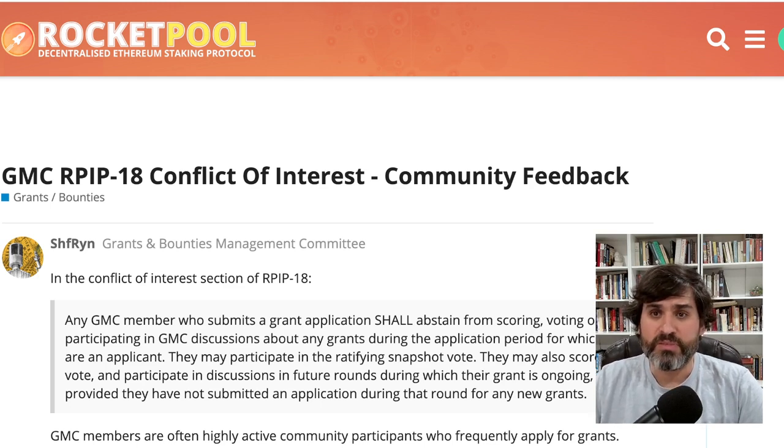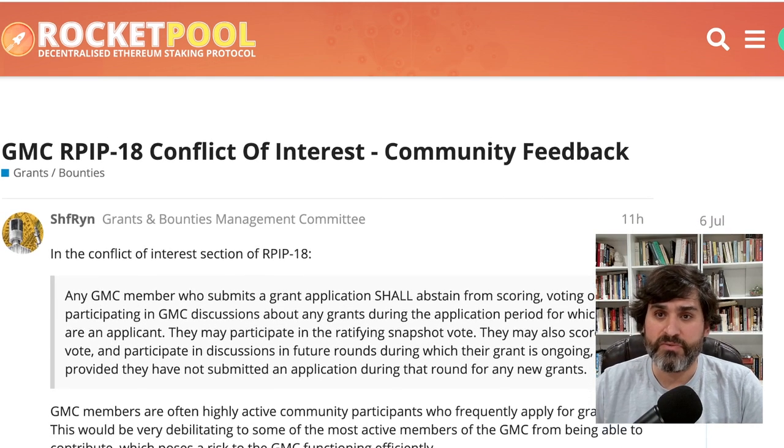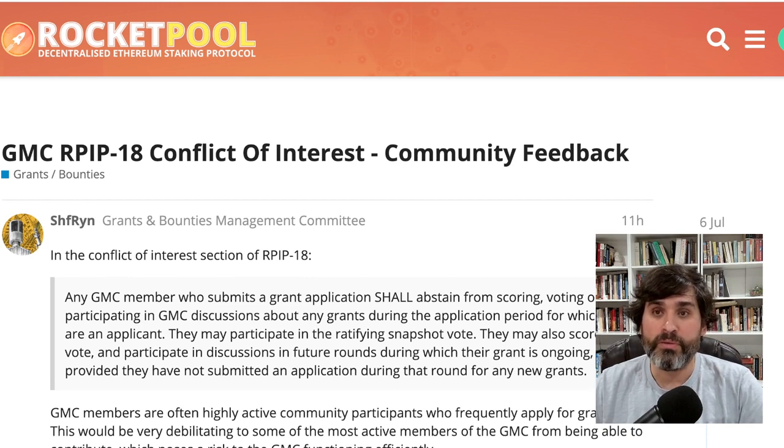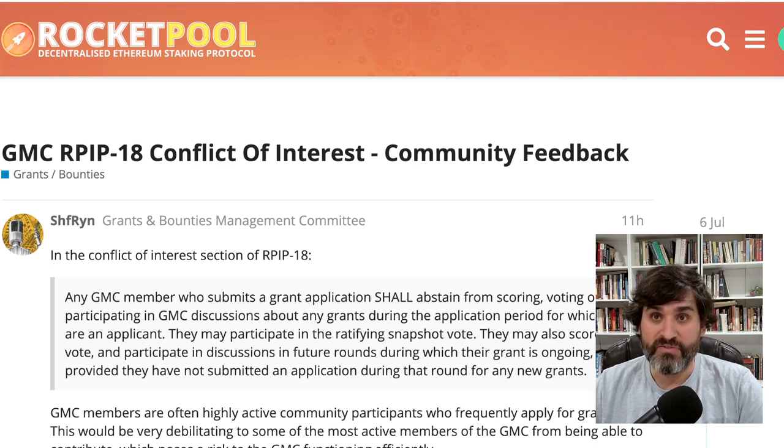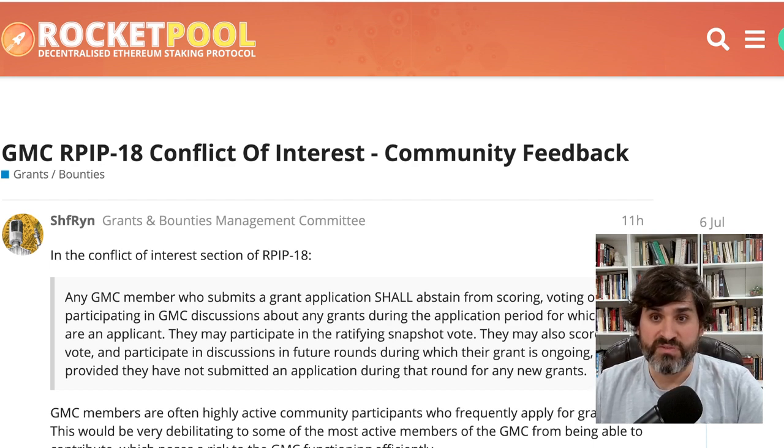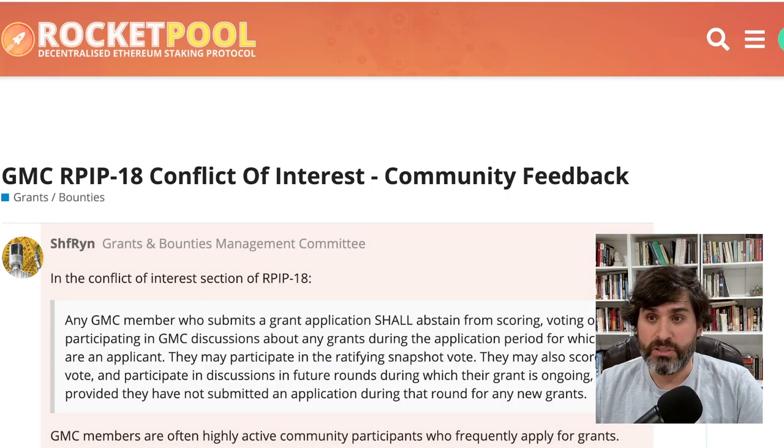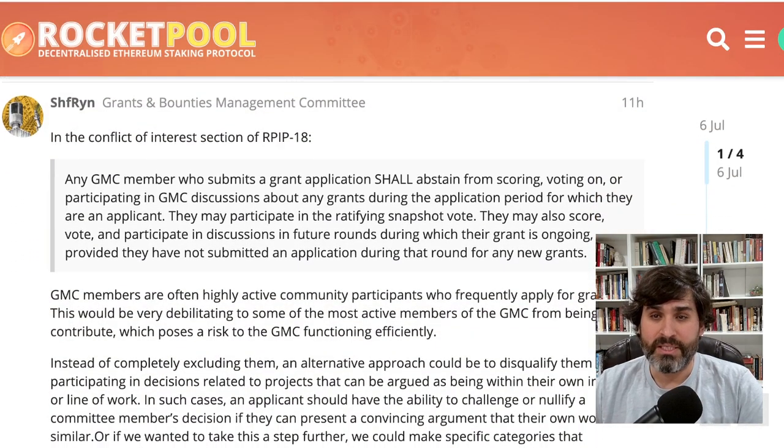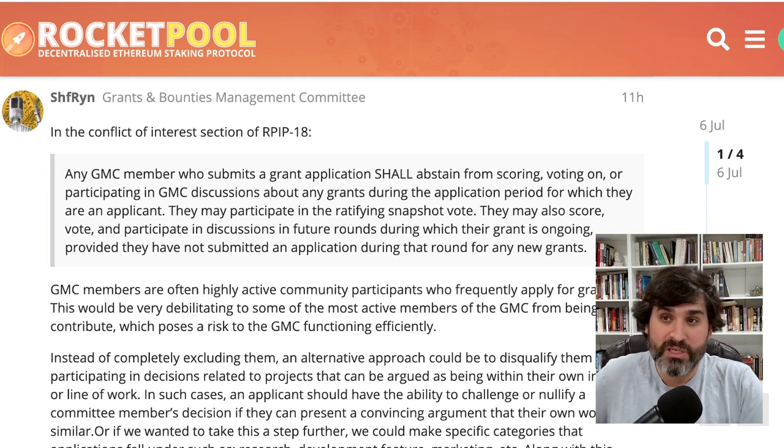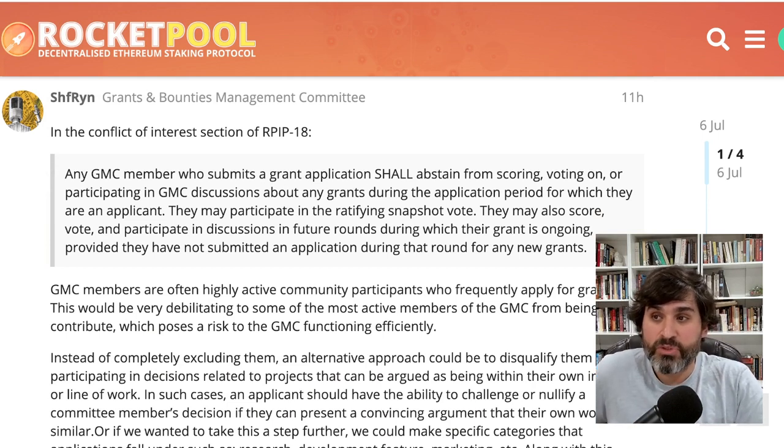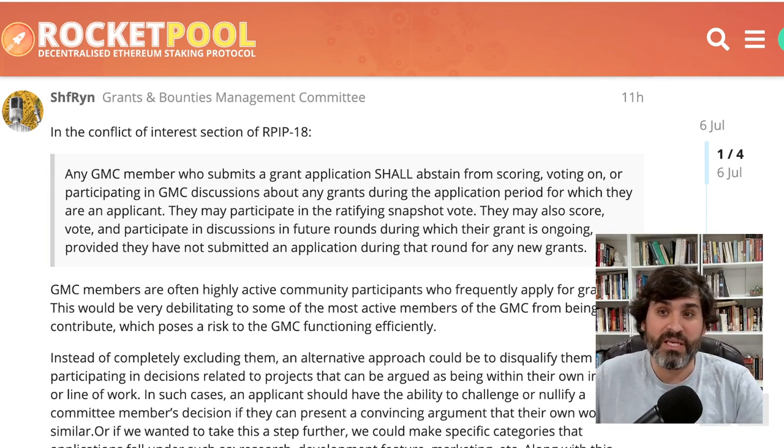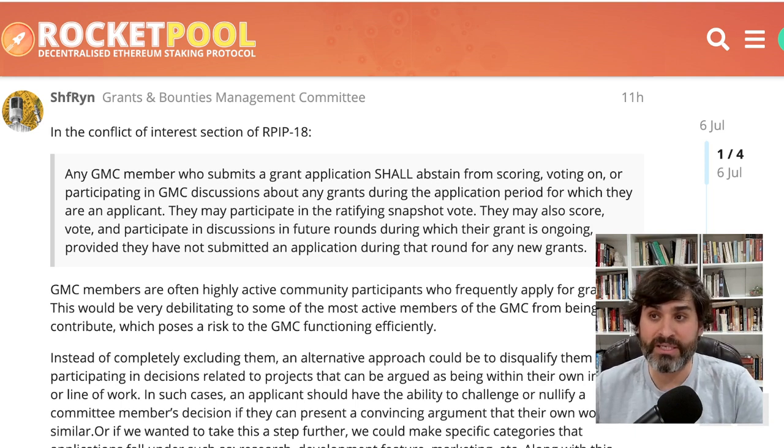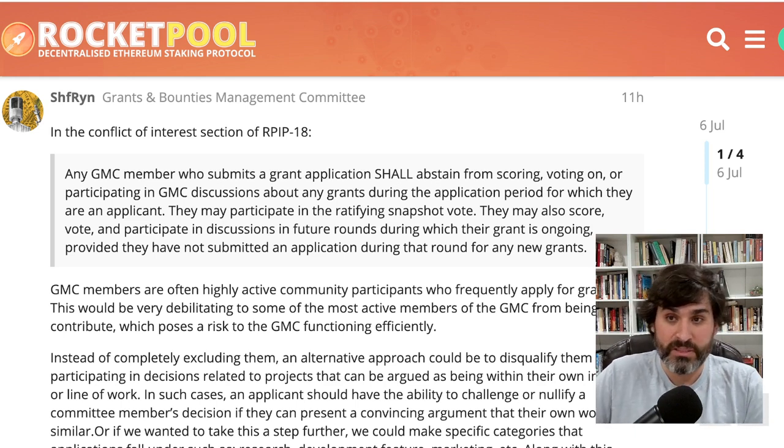The first piece of information we have is from Shiffrin in the forum about the GMC RPIP-18 conflict of interest community feedback. In the conflict of interest section of RPIP-18, any GMC member who submits a grant application shall abstain from scoring, voting on, or participating in GMC discussions about any grants during an application period for which they are an applicant.